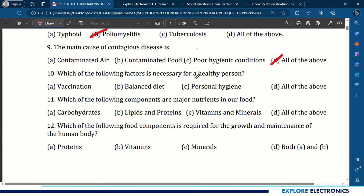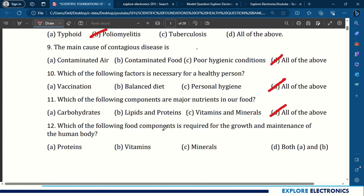Question 10: Which factors are necessary for a healthy person? Vaccination, balanced diet, and personal hygiene — all the above is the answer. Question 11: Which components are major nutrients in our food? Carbohydrates, lipids and proteins, vitamins and minerals — all the above. Question 12: Which food component is required for growth and maintenance of the human body? Both proteins and vitamins — both A and B is the correct answer.